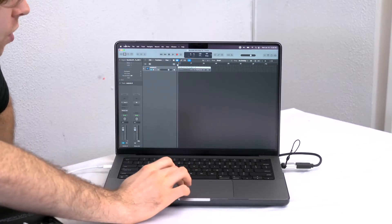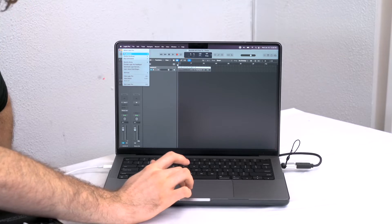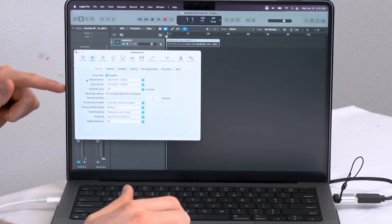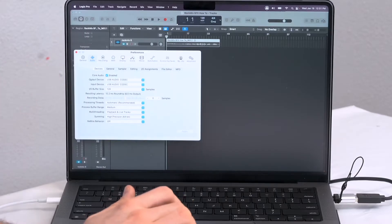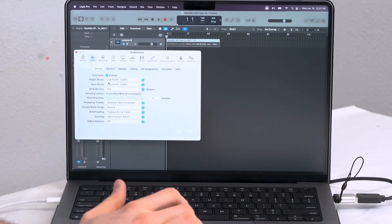For example, I'll go into the sound preferences here on Logic Pro X, and I'll want to make sure that both the output and the input device are set to USB audio codec, which it already is right now.